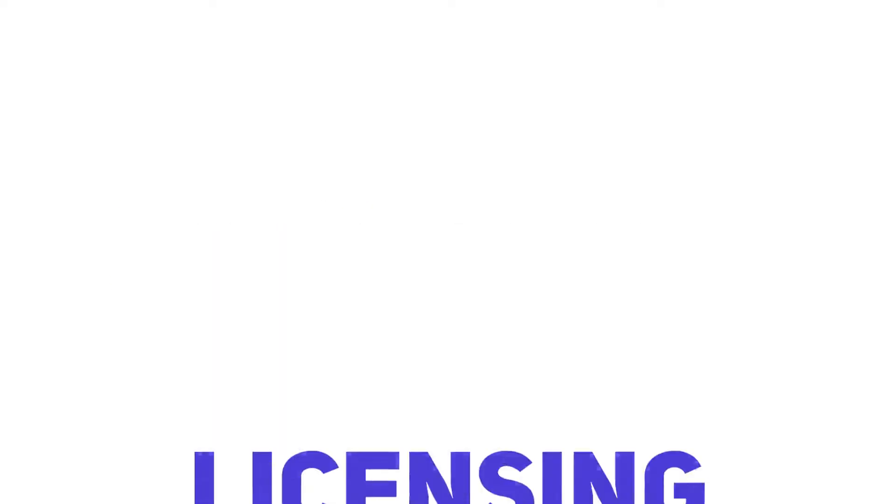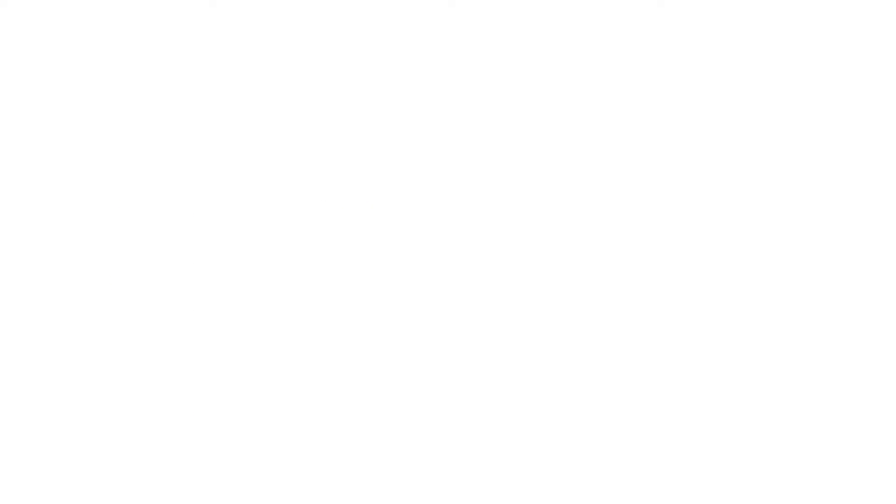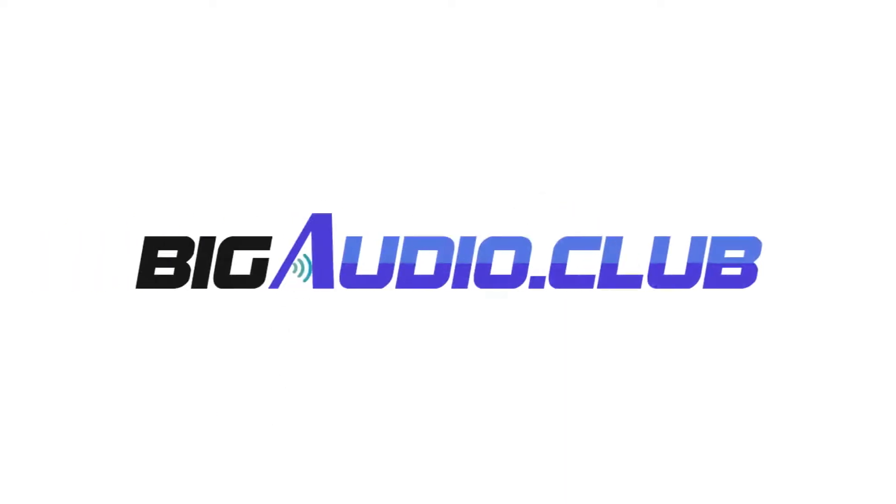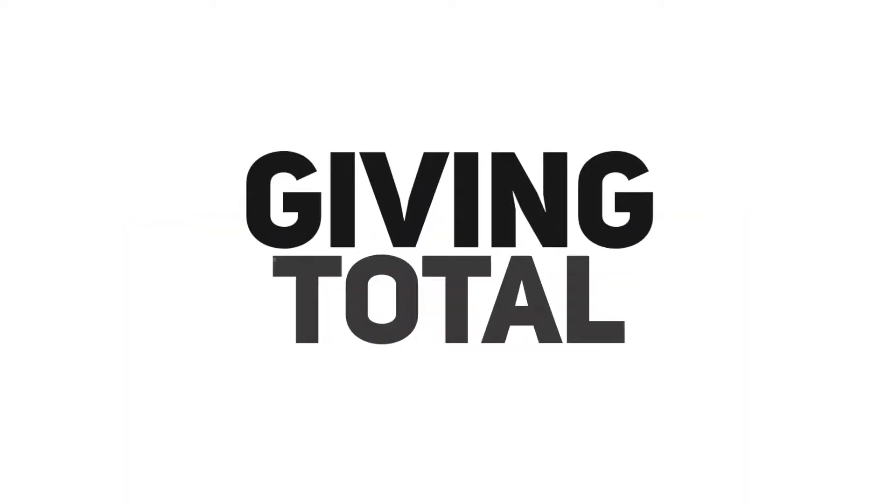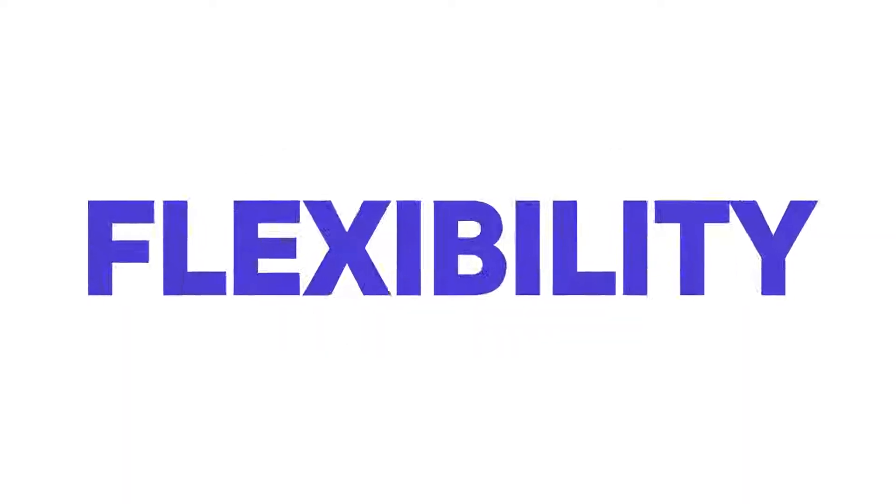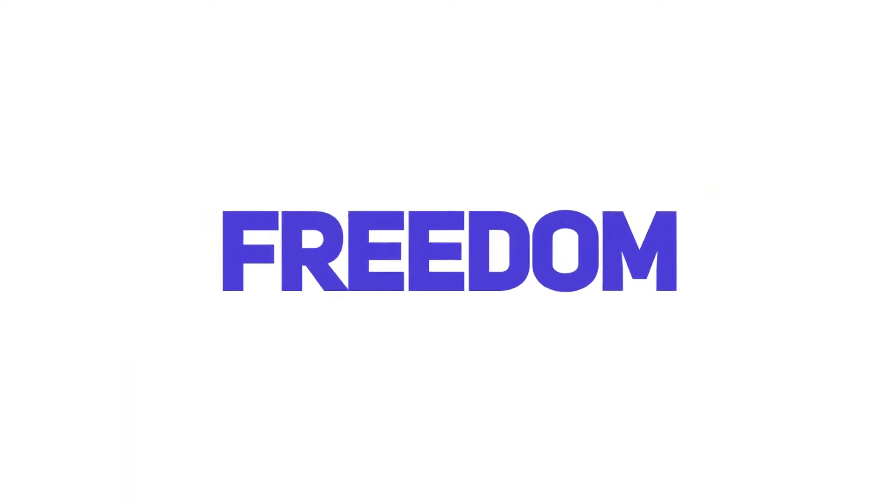Number two: Easy and simple licensing. All the audio files in the Big Audio Library come with commercial rights, giving you total flexibility and freedom in using these audio files.